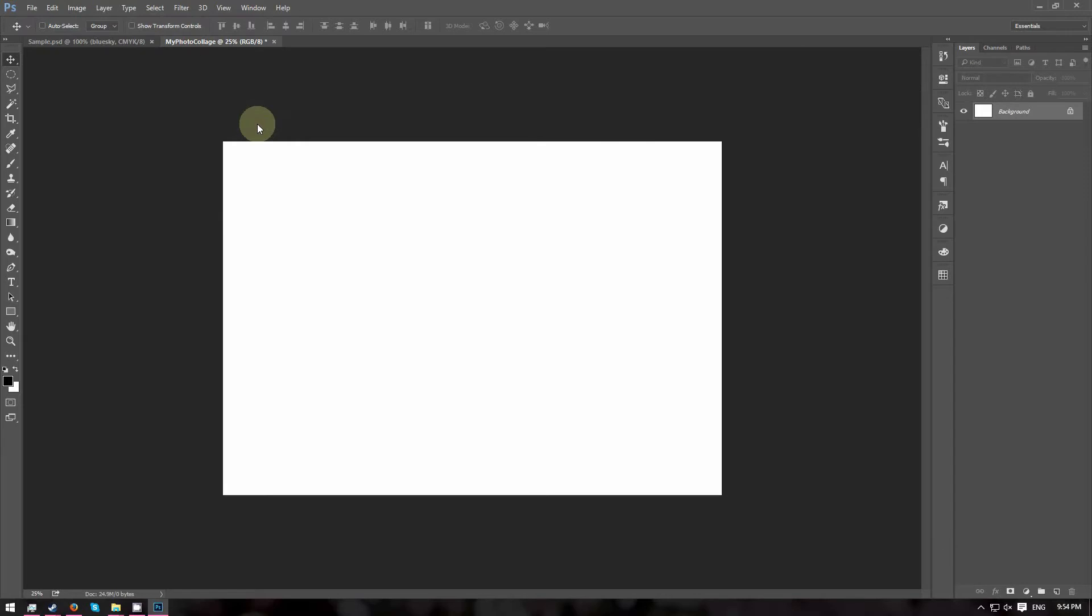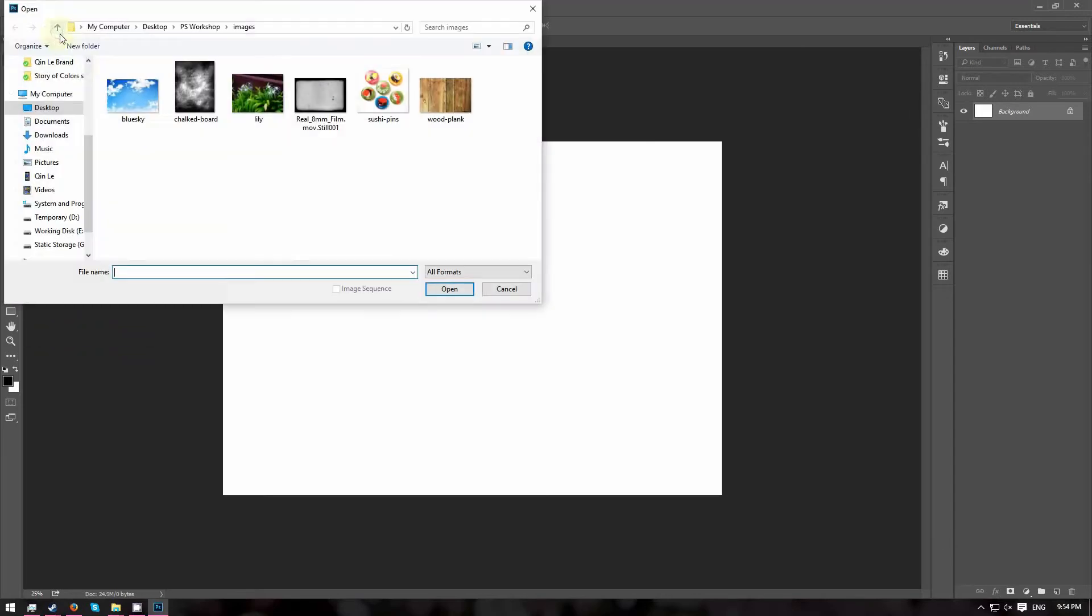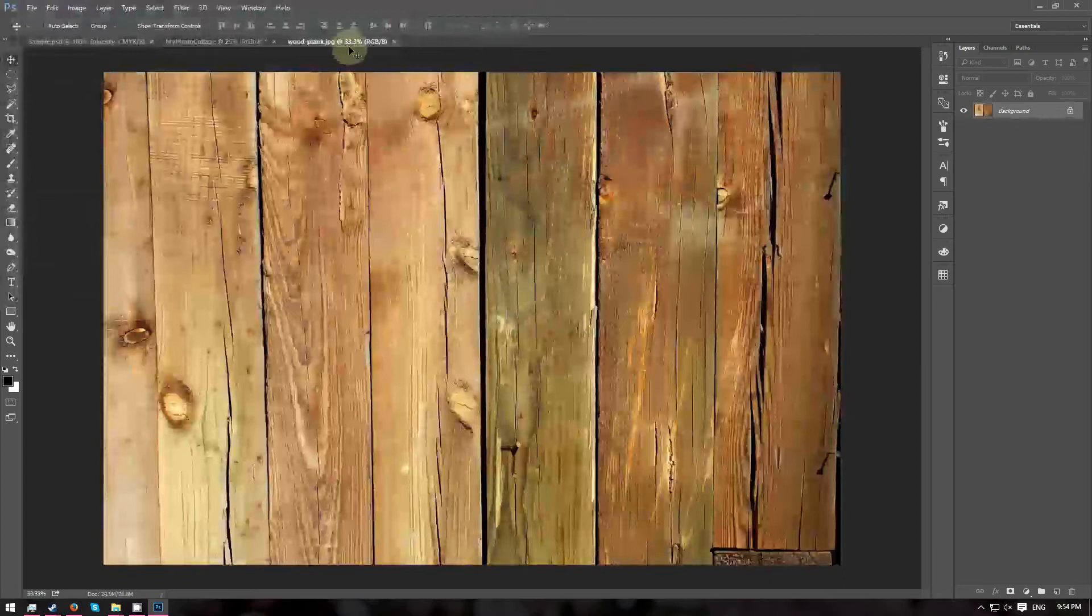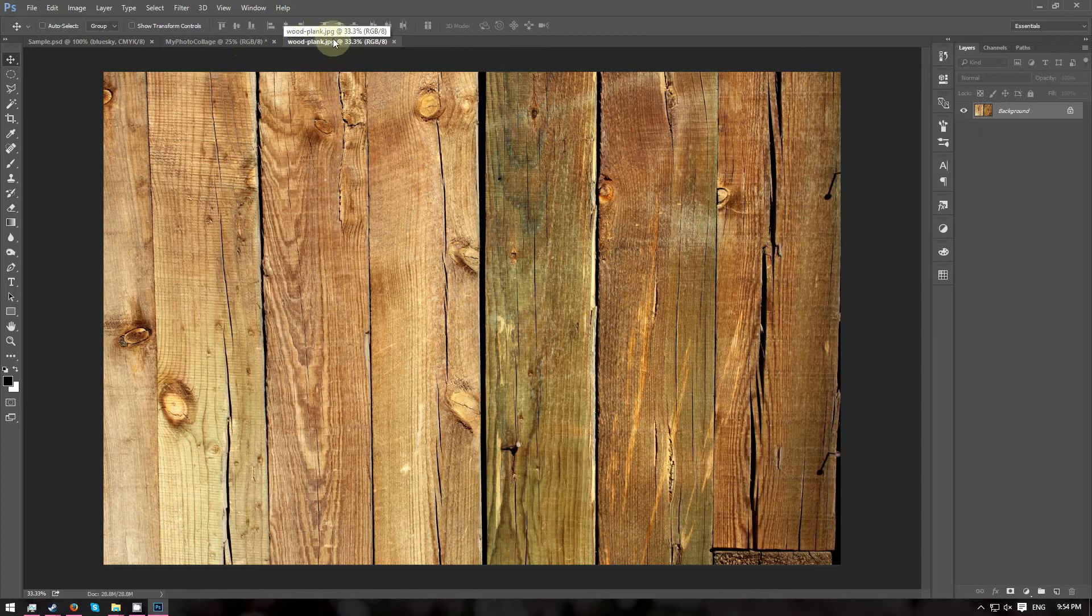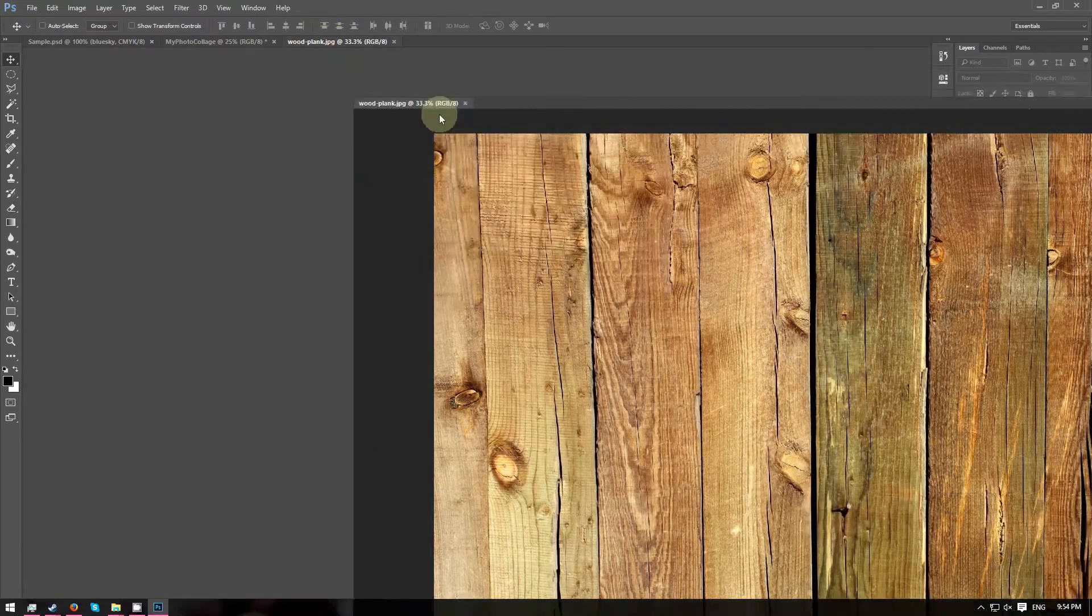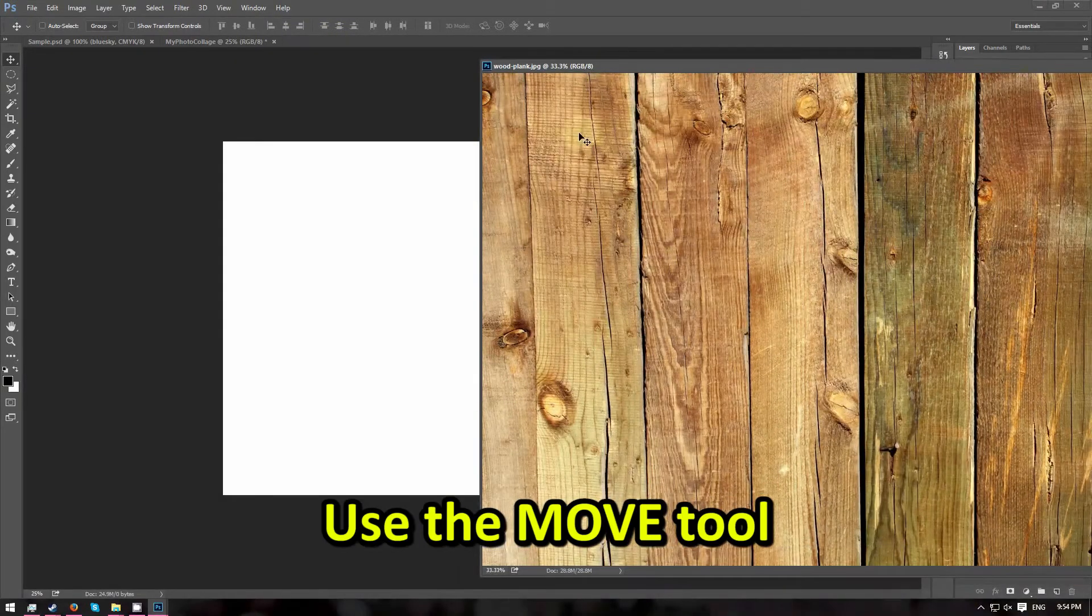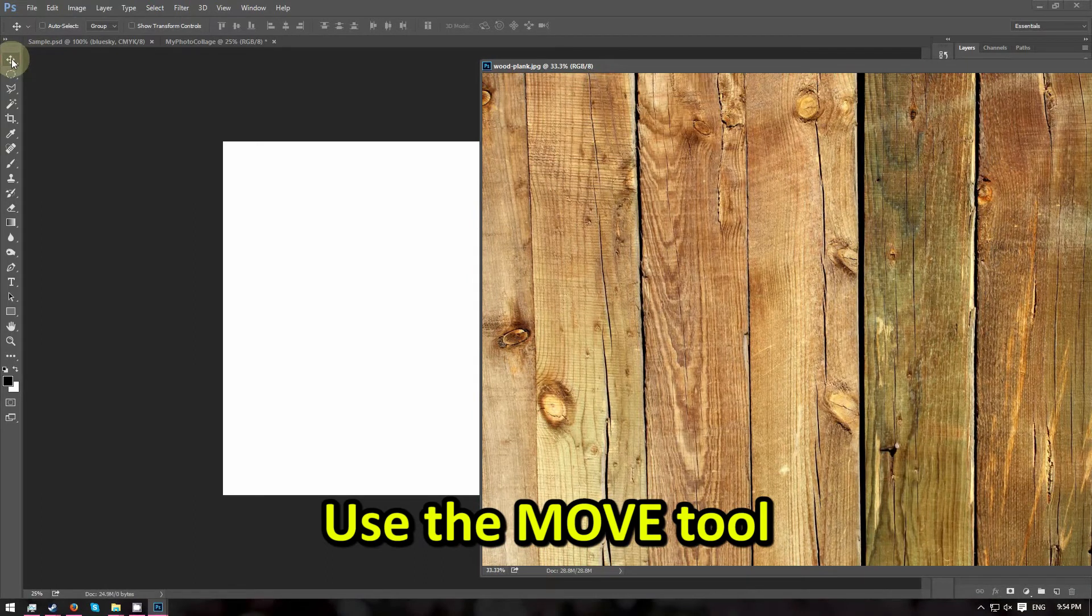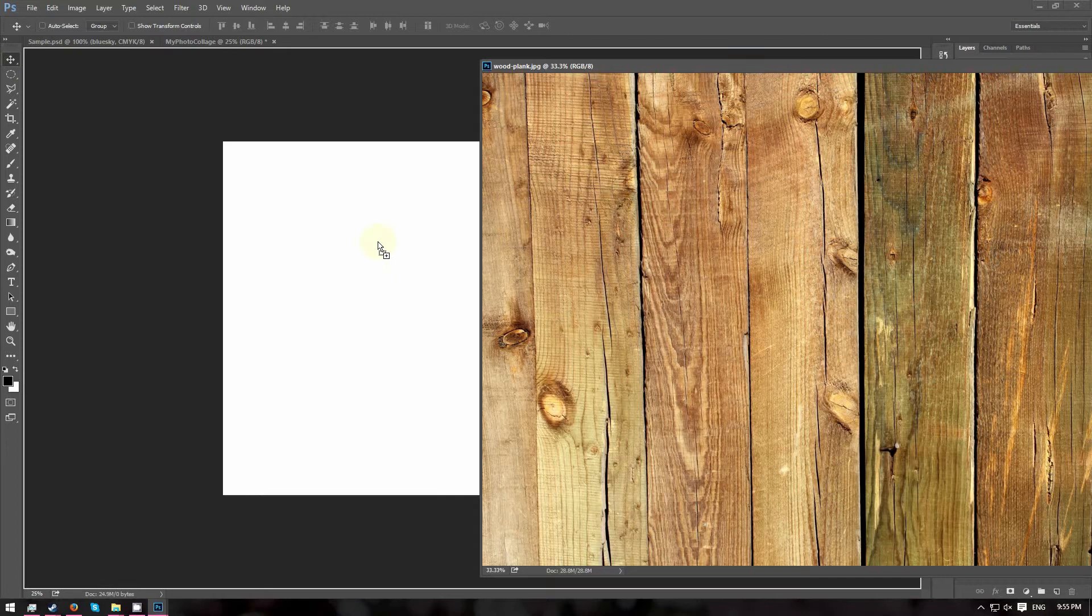So right now, we are going to first create the background. Go to File and choose Open. Browse for the wood plank image. And go ahead and click Open. The image will open in a new tab. And we are going to move this image into our canvas. Go ahead and drag the tab out. Choose the Move tool. Then drag and drop the image onto the canvas.